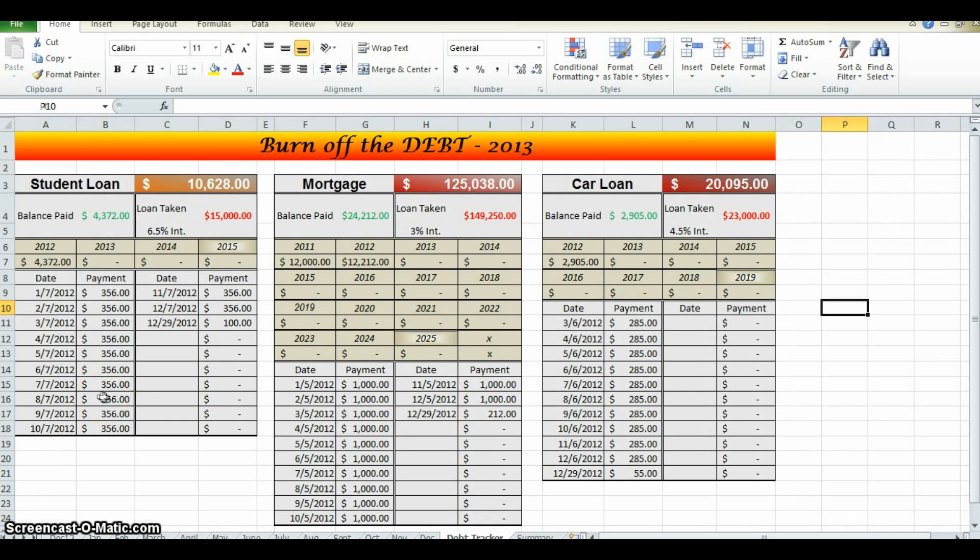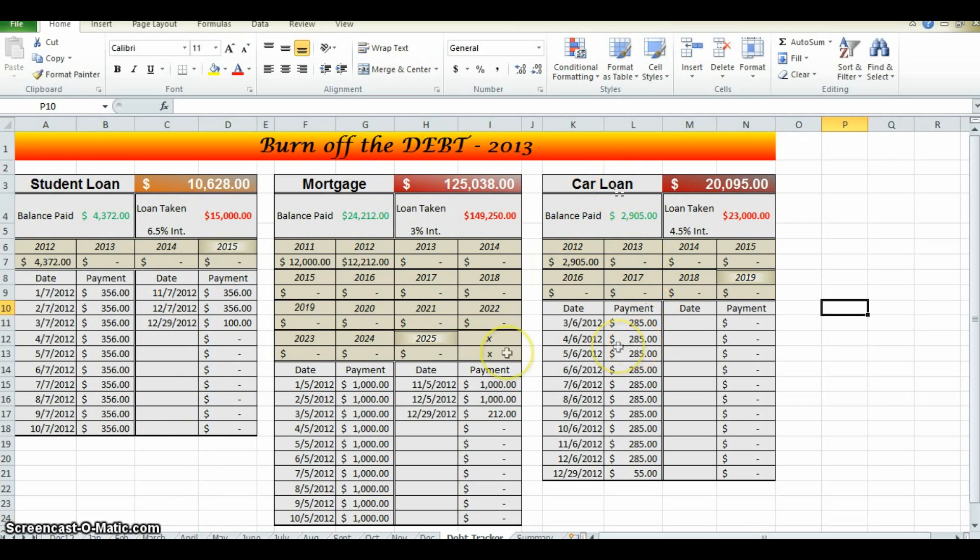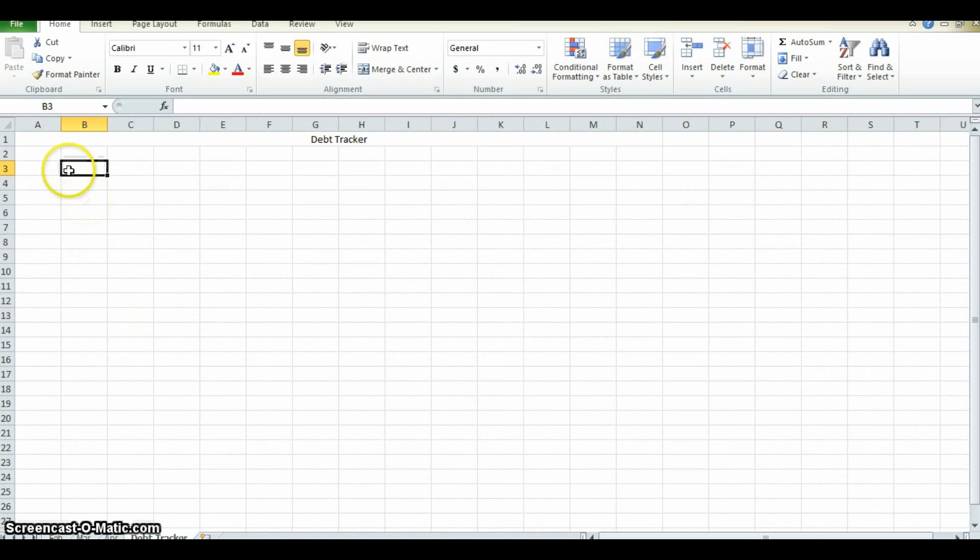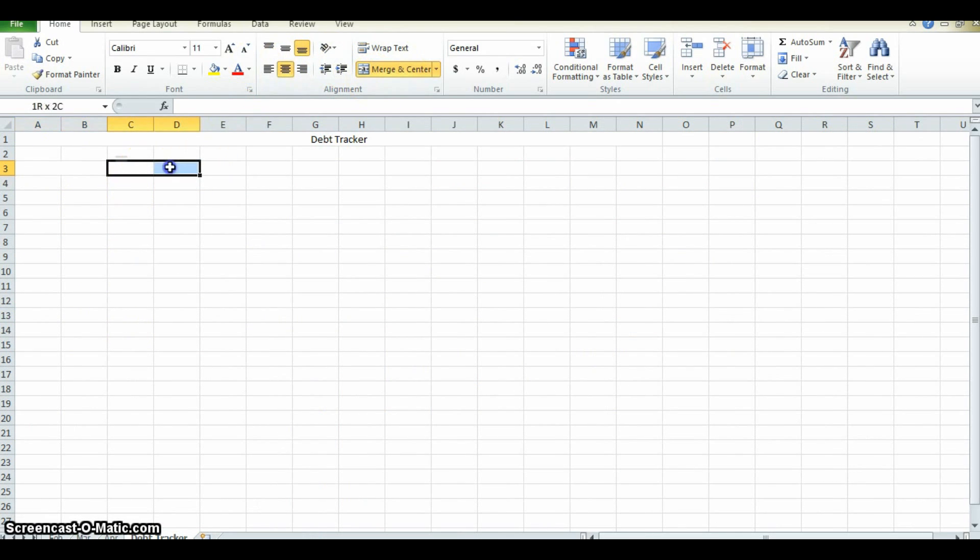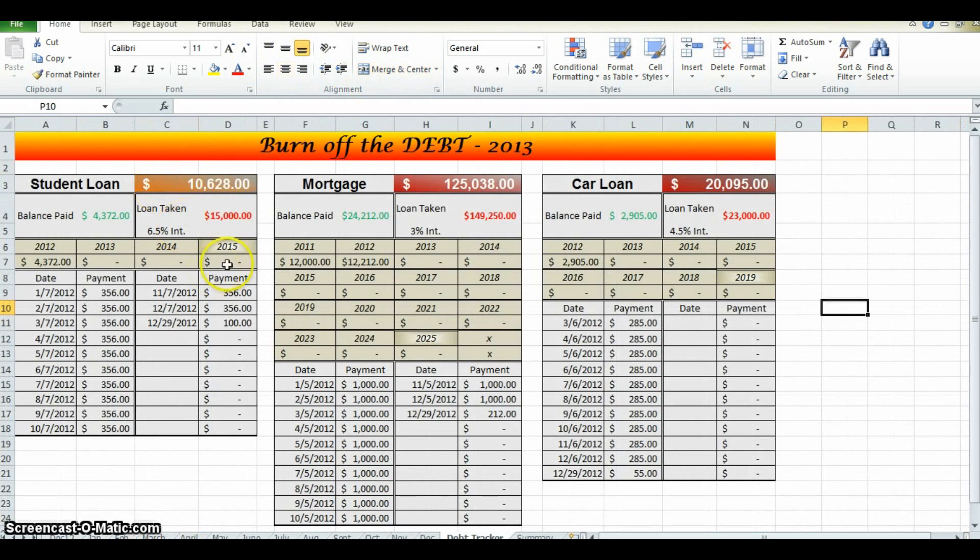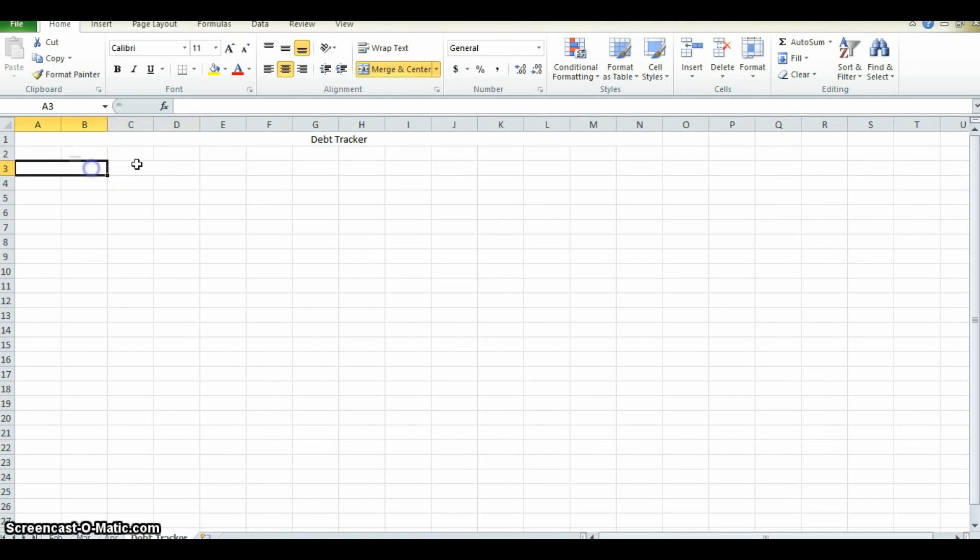This family, the Johnsons, have three sources of debt. They have student loans, they have a mortgage, and they have a car loan. We're going to work on those one at a time. First thing we need to do is merge cells A and B and C and D. That's going to create these bars. So in this one you title what your debt is.